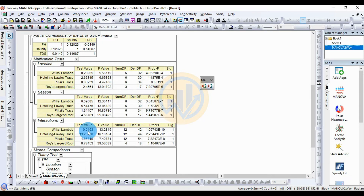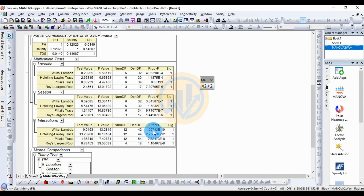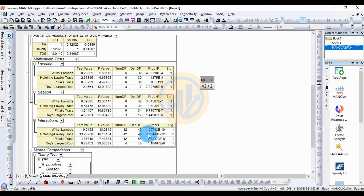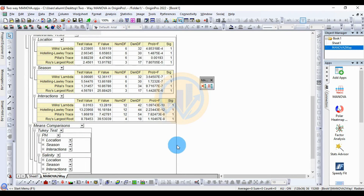For the interaction between location and season: Wilks' Lambda value is 0.0163, F value 13.28, numerator df 12, denominator df 42, p-value 1.09743 — significant value 1, statistically significant. Hotelling's trace is also statistically significant, Pillai's trace is also statistically significant, and Roy's largest root test is also statistically significant.